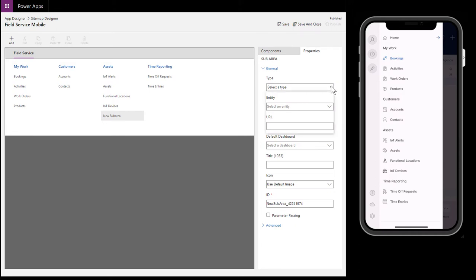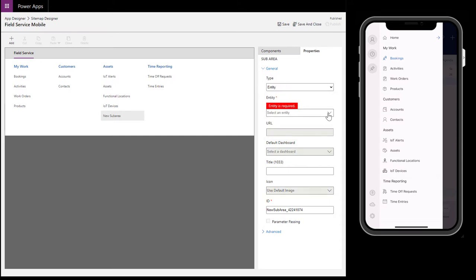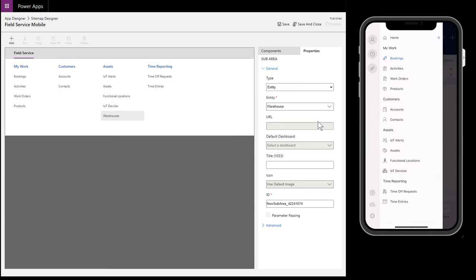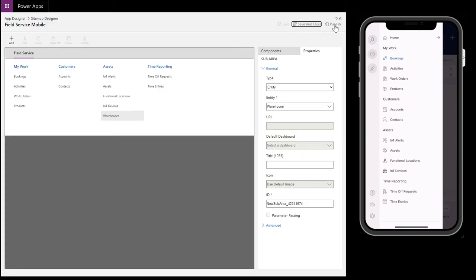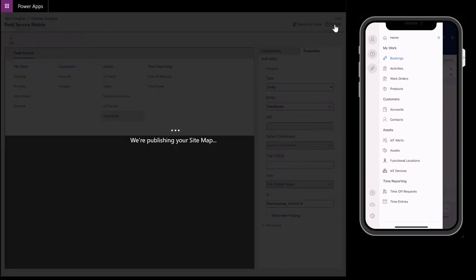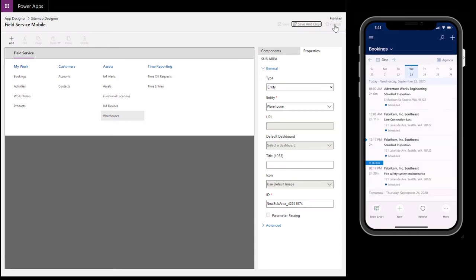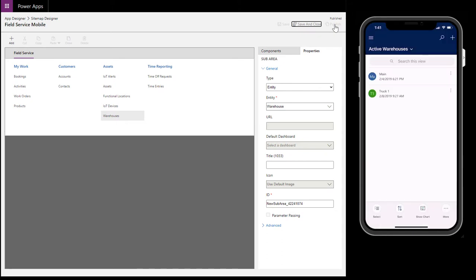As an example, let's add the warehouse entity to the home screen. Select sub-area and drag it to where you want the new entity to be located. For type, select entity, but note you can add more than just entities to the site map, like links to websites and dashboards. In this case, we will choose warehouse. Then we'll save and publish. After reopening the mobile app on our device, we can now see warehouse in the home screen.